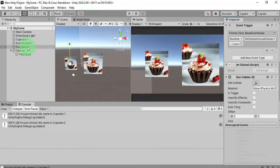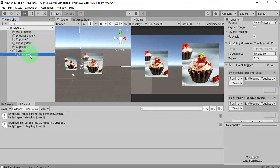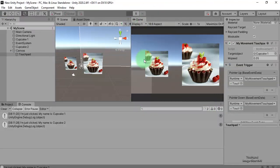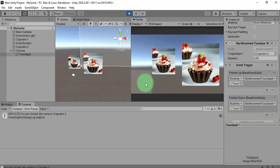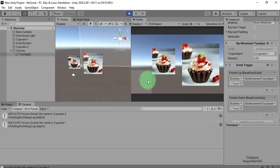As you can see, we don't need to manually add the touchpad reference because we can use the instance of the touchpad. Let's play the game — click the small cupcake and move it, and now click the other one to move it.